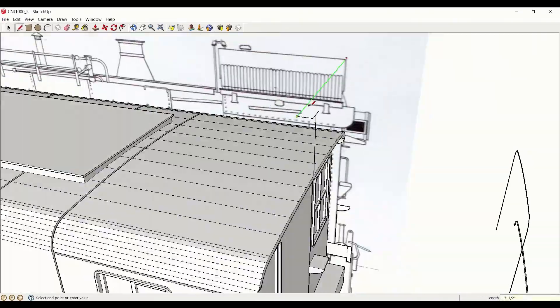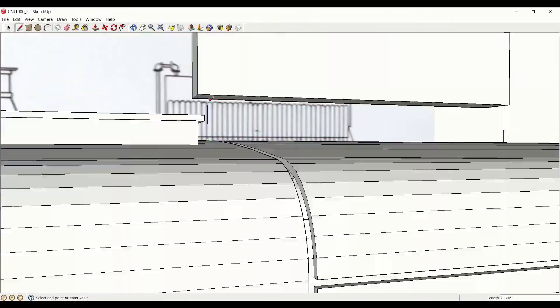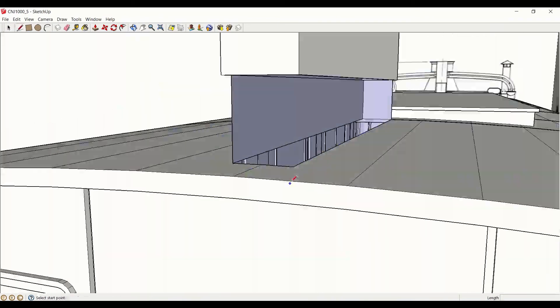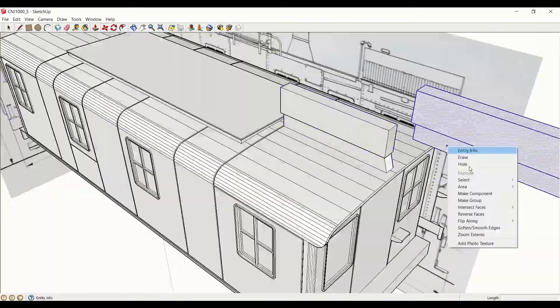Adding the distinctive radiator assemblies on the roof should remove any remaining ambiguity as to the prototype being modeled here.